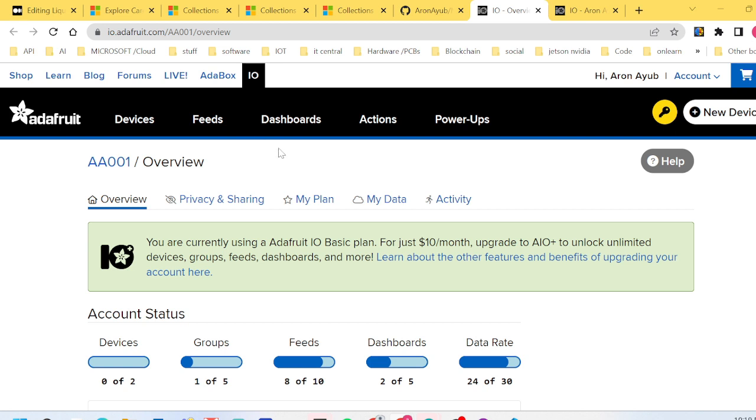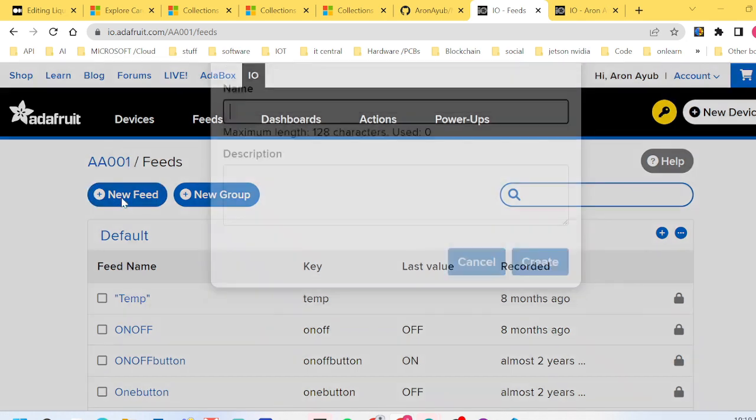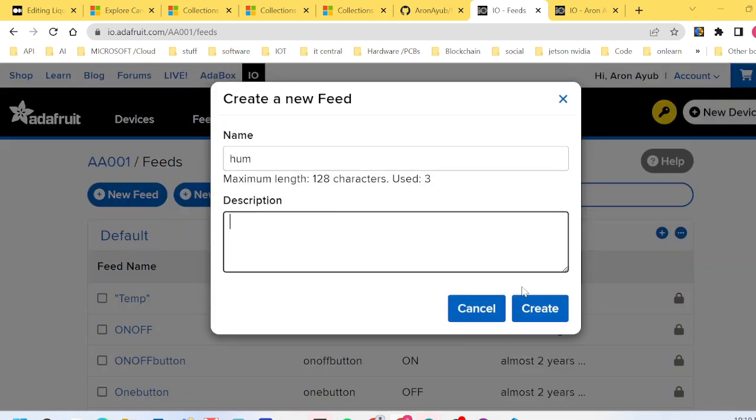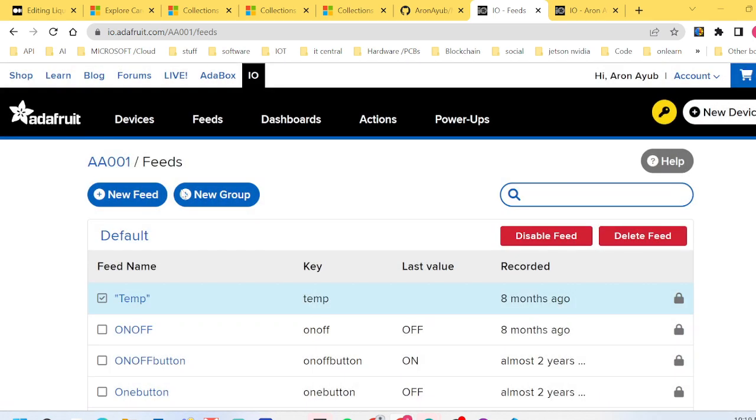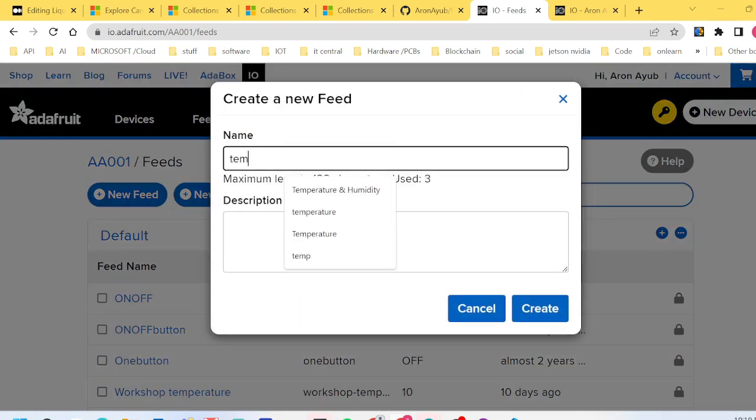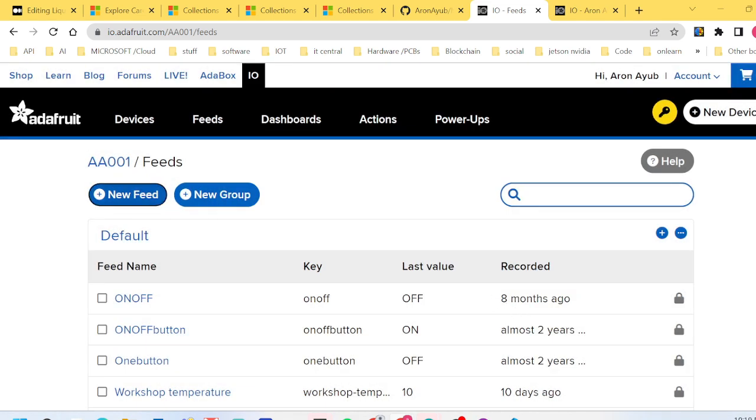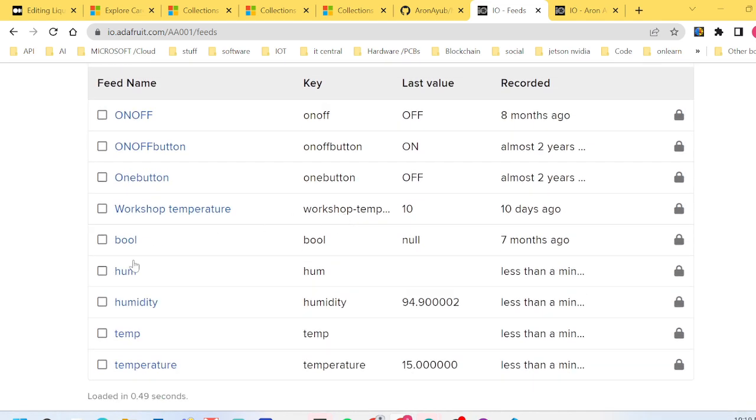After creating an account you have to navigate to feeds and you'll notice you need to create two feeds. The first one, call it humidity and create it. Then create it again and call it temperature. Now we have two feeds: humidity and temperature.